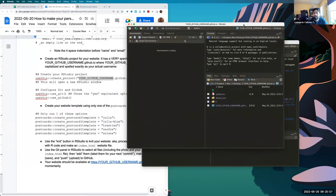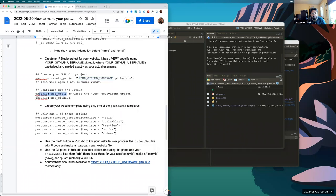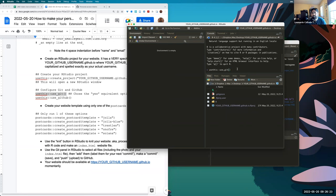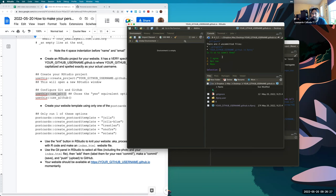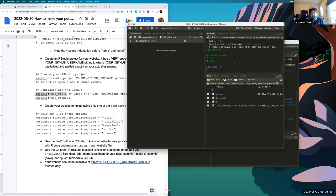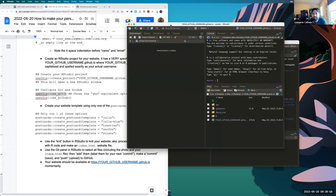After running that command, a second RStudio window will pop up containing the files for our website. Then we run 'usethis::use_git()' — this says 'I want to use Git for this directory' — creating the repository. It will ask if it's okay to commit files (say yes), then if you want to restart RStudio (also say yes). The options are randomized so just pick the 'yes' answer.